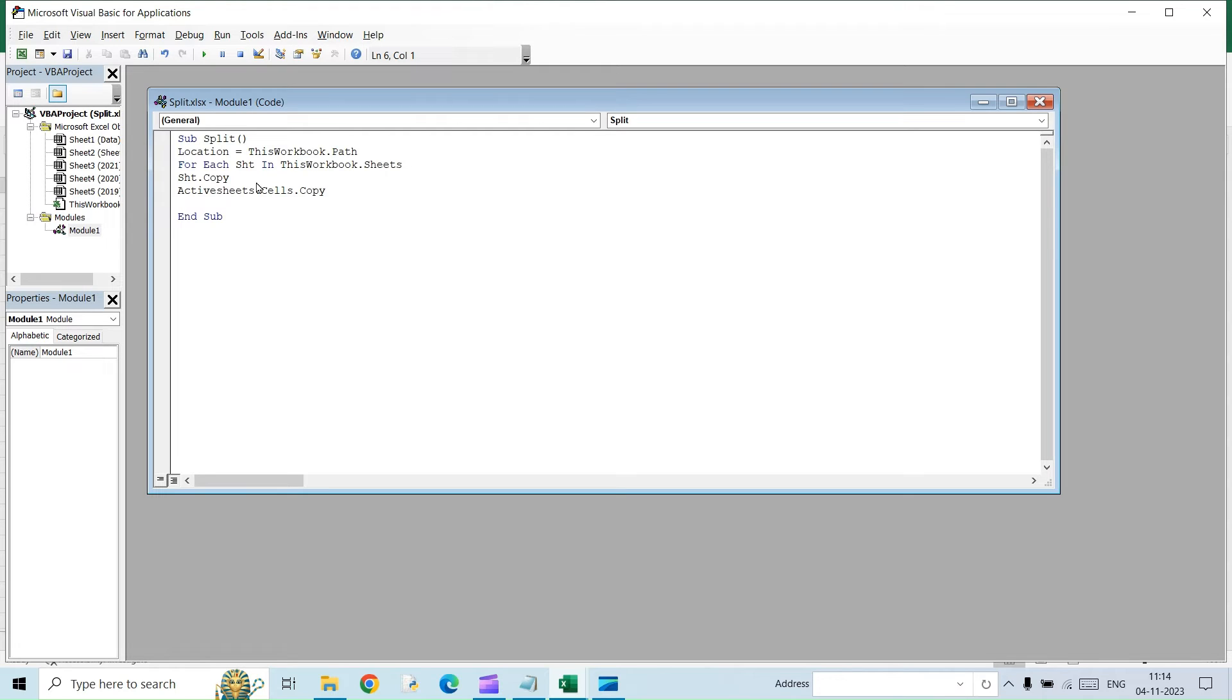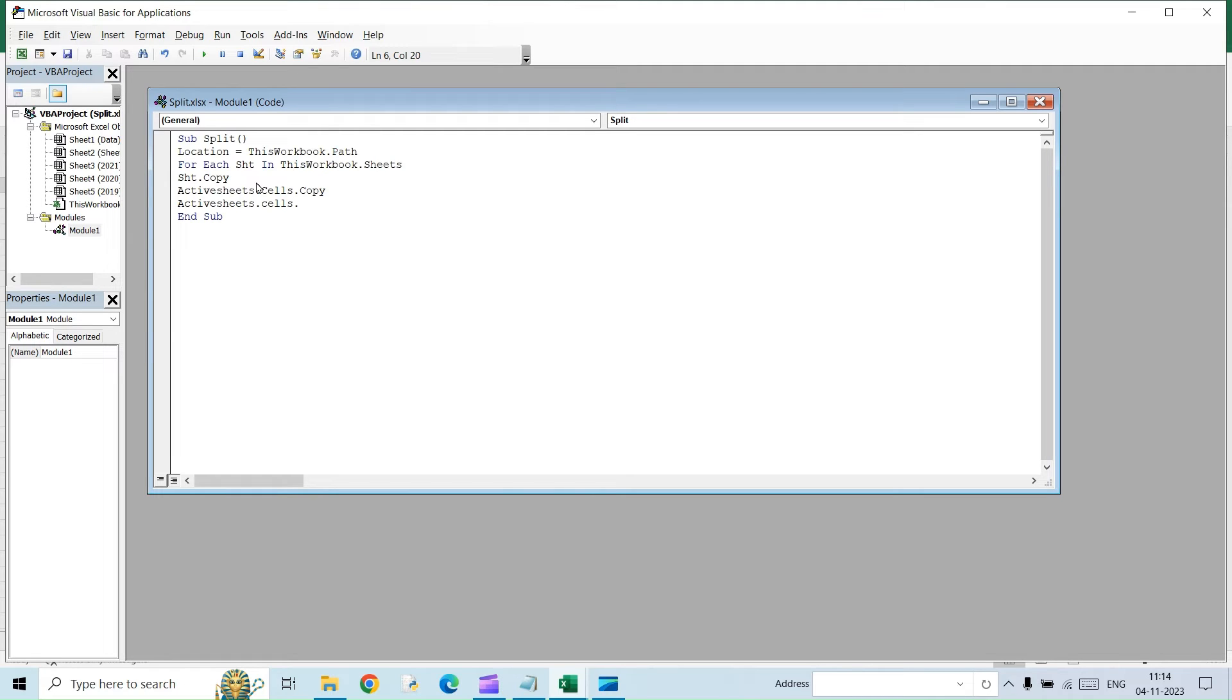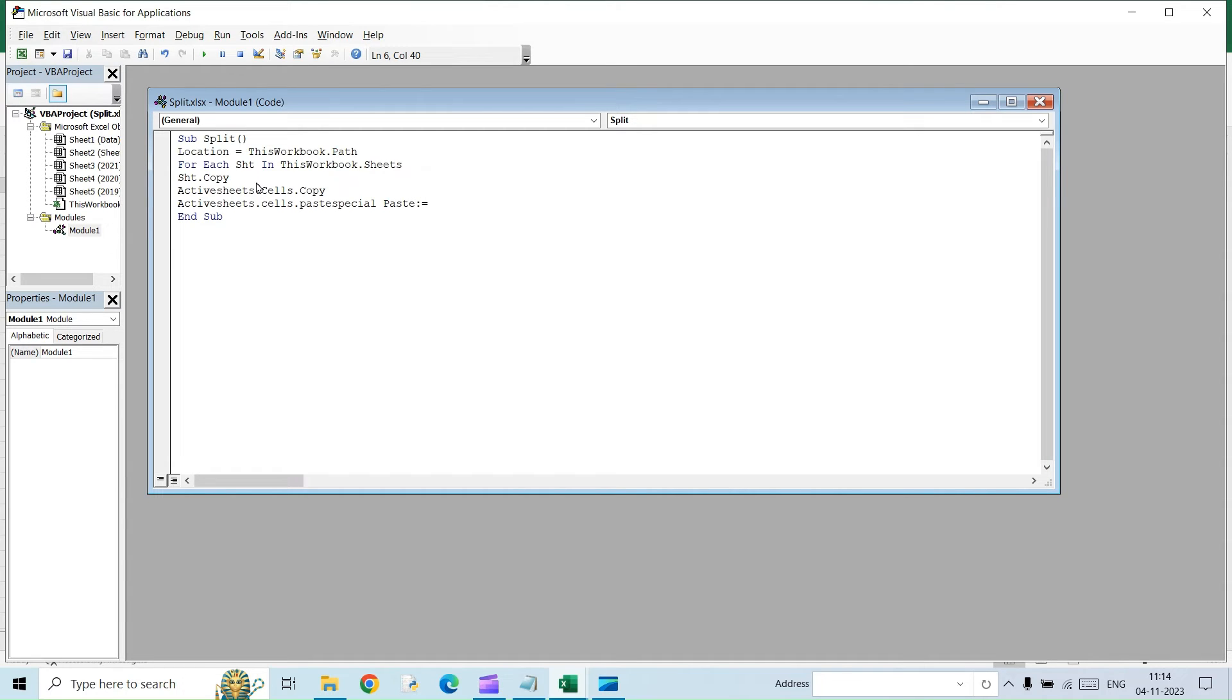Next, we will have to paste this to the new file that we are going to create. For that, the command will be active sheets dot cells dot paste special paste. We are going to paste it as values. So for that, this will be the command, excel paste values.